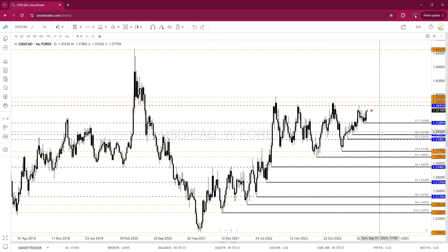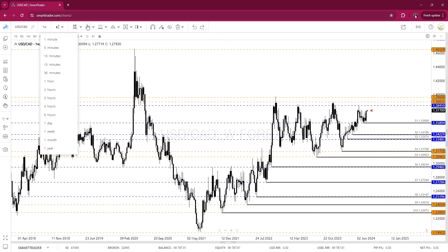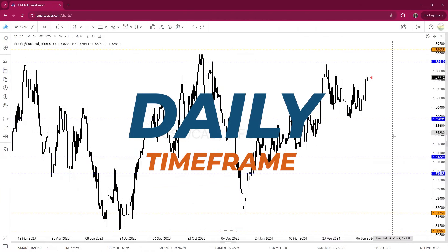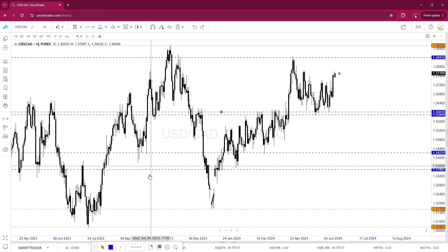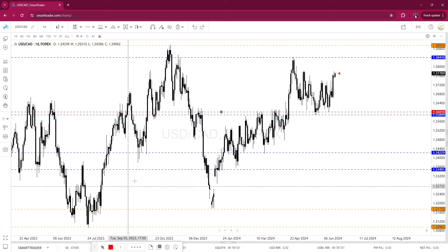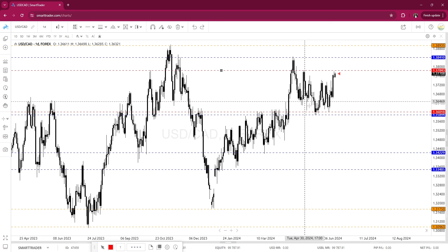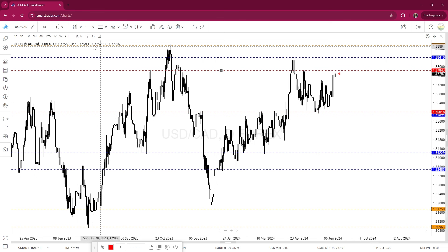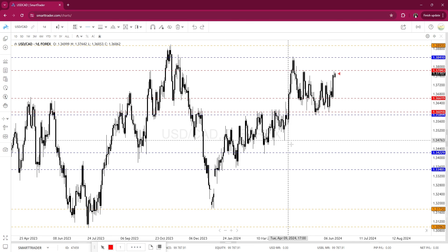Now I'm moving down to the lower time frame. I've identified the weekly levels, and now I'm identifying levels on the daily time frame. I'm changing the color of these so I can easily and quickly recognize those key levels as I move throughout the charts. I've got a level here, another one here, and one here — let me double-check to make sure.